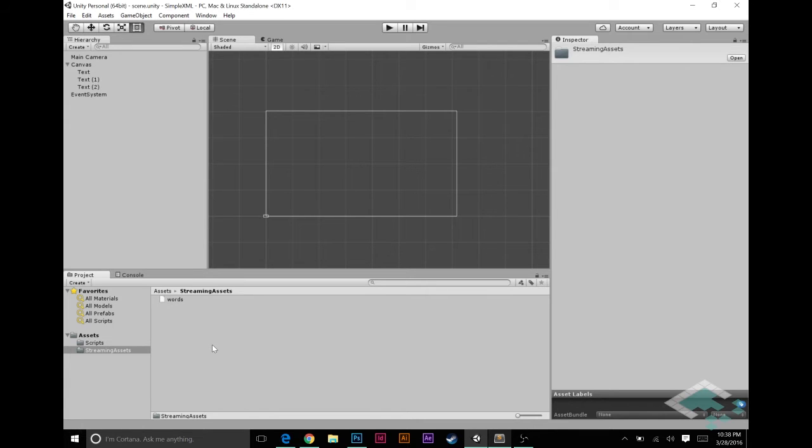The second one is really more important when you actually build your game externally. Now, when you're doing XML serialization, it will run fine in the editor. You can, we can see that right here.